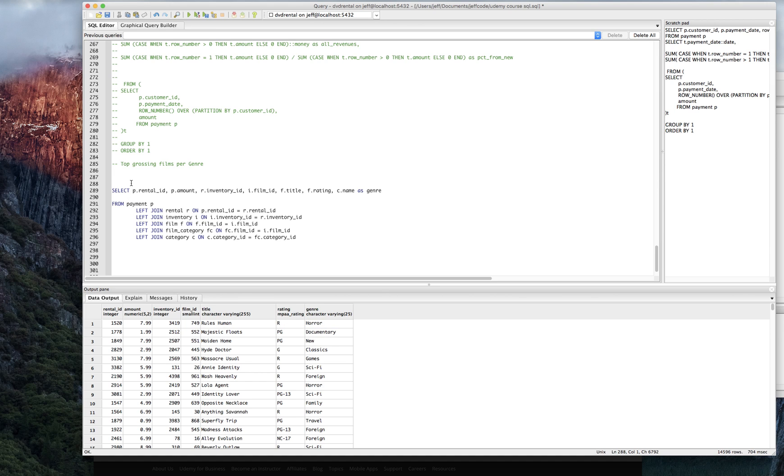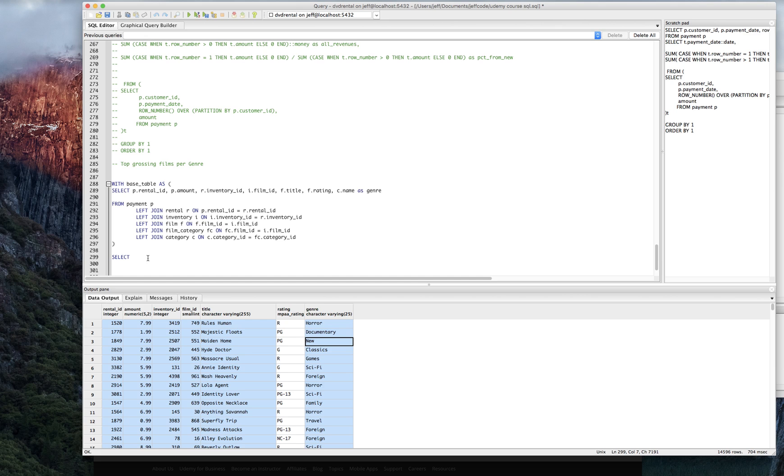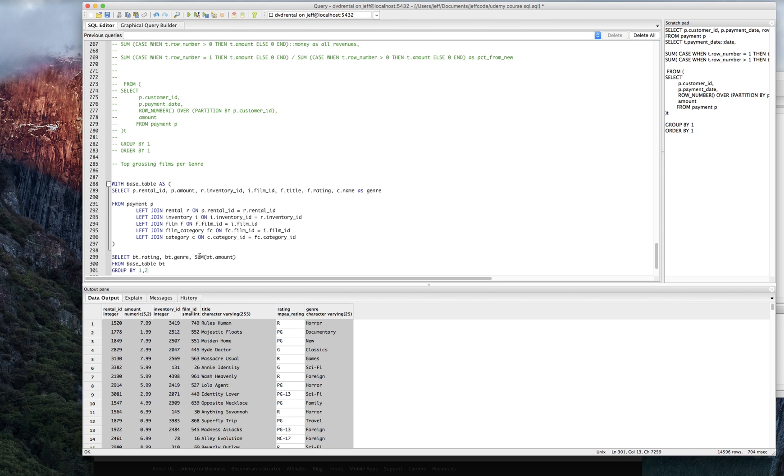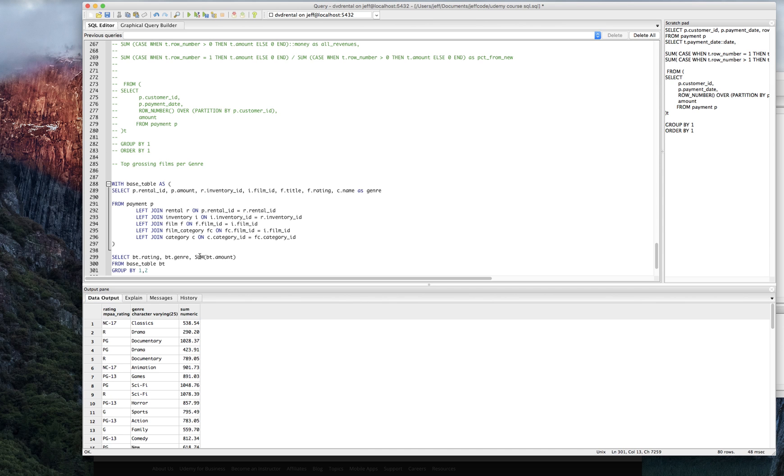It's a little late here, so I'm going to take the easy way. I'm just going to say with a base table as, and then, what do I want? So this is going to be my base table here. I'm going to call it base table bt. And what do I want from it? I need the bt.rating, bt.genre. I need to sum the bt amount. And I'm going to have to group by these first two columns. Let's see what we get.